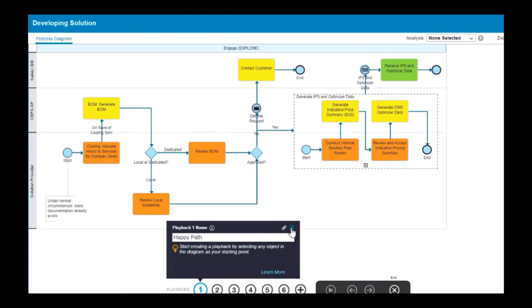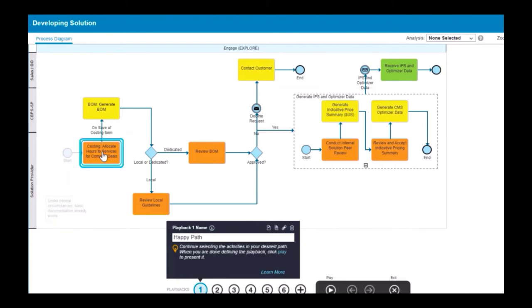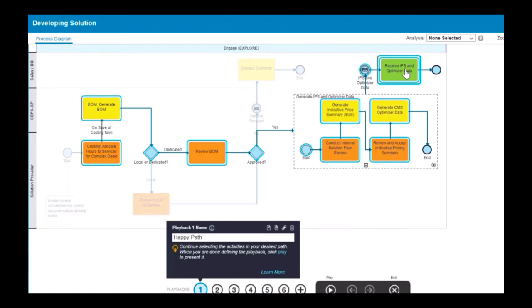Instead of selecting activities one by one, you can click the activity you want the playback to start with, and then click the activity that you want it to end with. BlueWorks Live will infer the playback path.